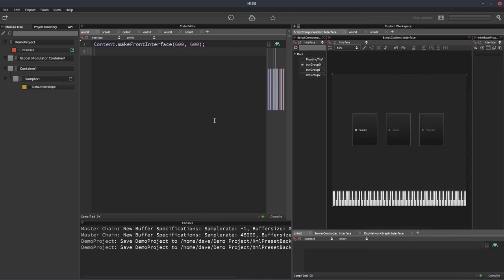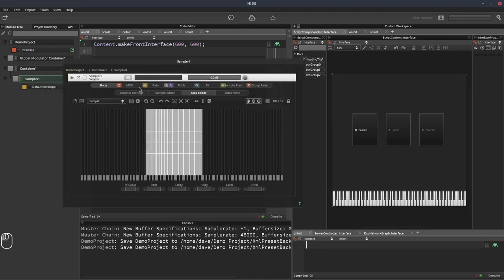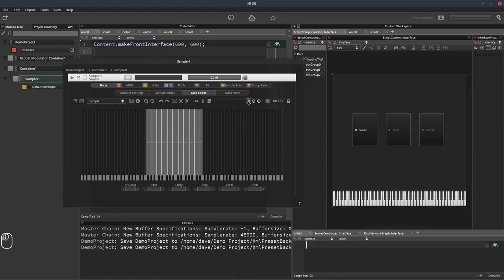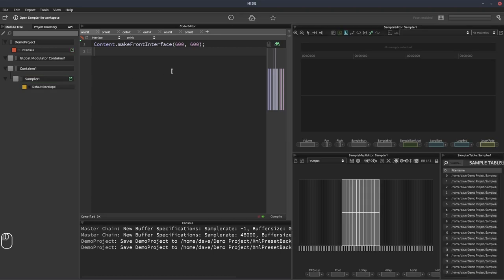Here's the blank project that we're going to build — I say blank, I've laid out some of the structure here. We've got a global modulation container; we're not actually using that, it's just something I always add by default. We've got a container with the sampler, and in our sampler we have a sample map — I've just called it trumpet. And it's got three groups. Let's open this in the sampler workspace.